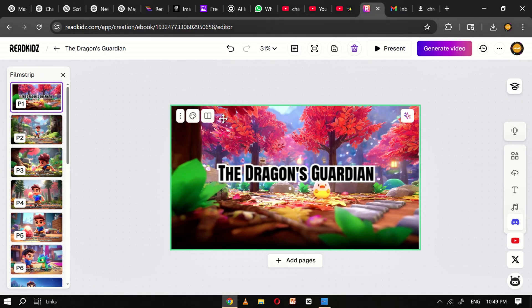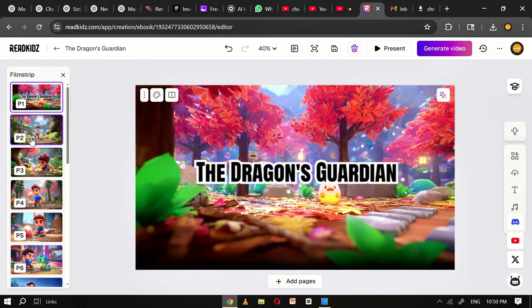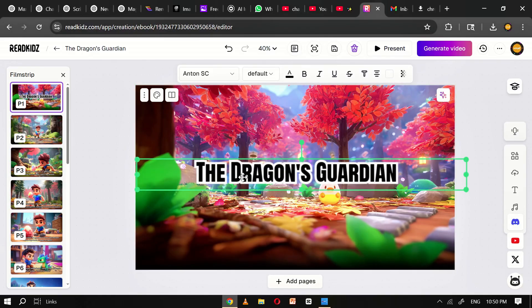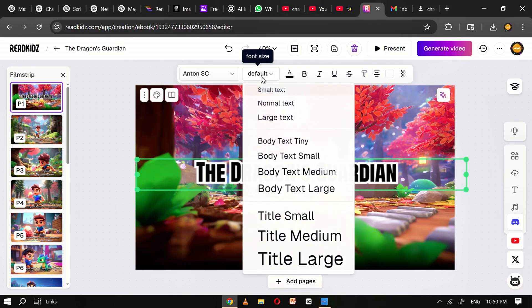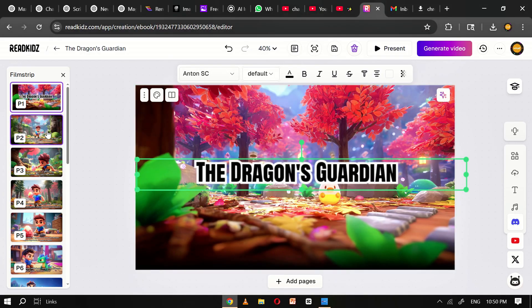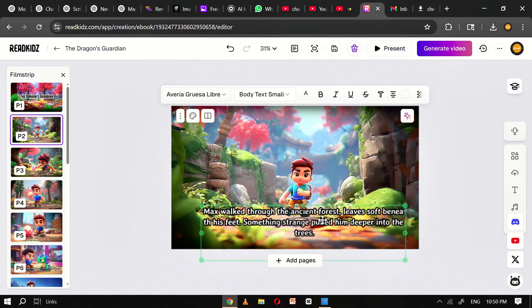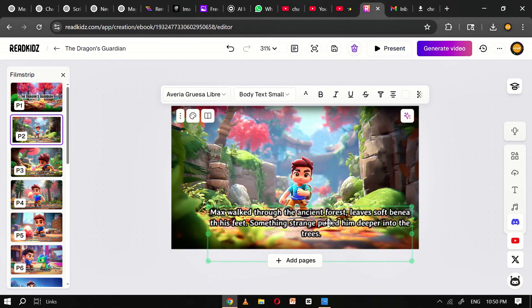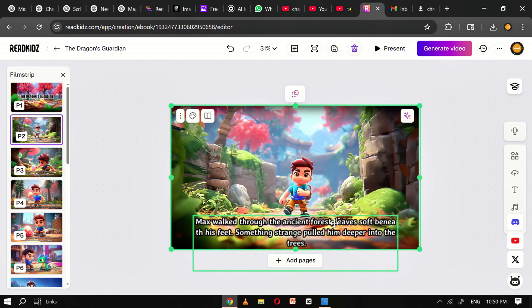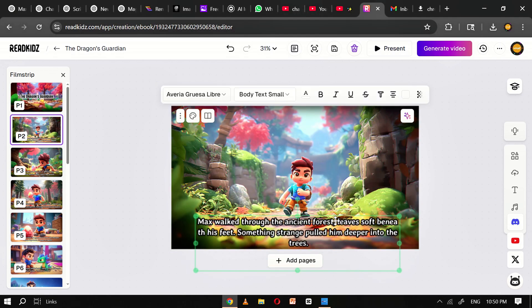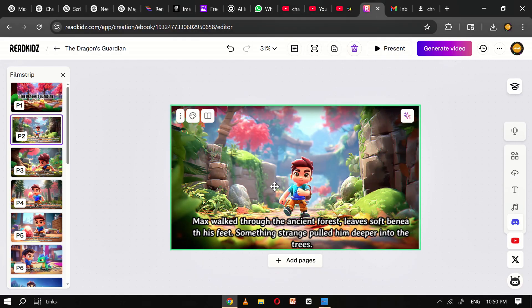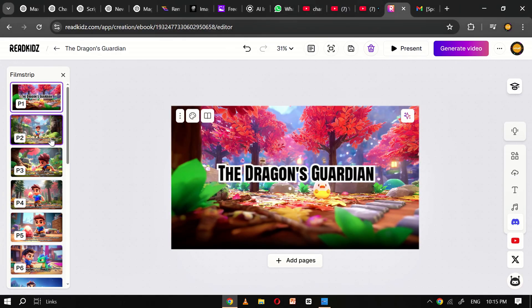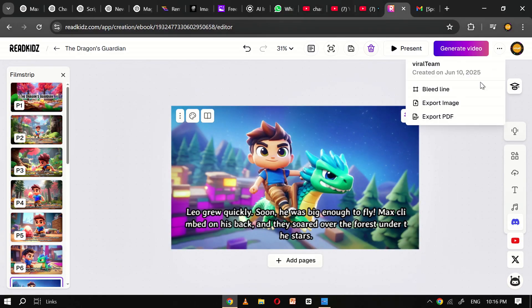In the final step, you'll be able to customize the text overlay for each image. This includes editing the text content itself, changing the font style, adjusting font size, and repositioning the text anywhere on the image. This flexibility allows you to design the perfect layout and ensure the text complements the visuals without overwhelming them. Carefully review and adjust the text on every page to get it just right.